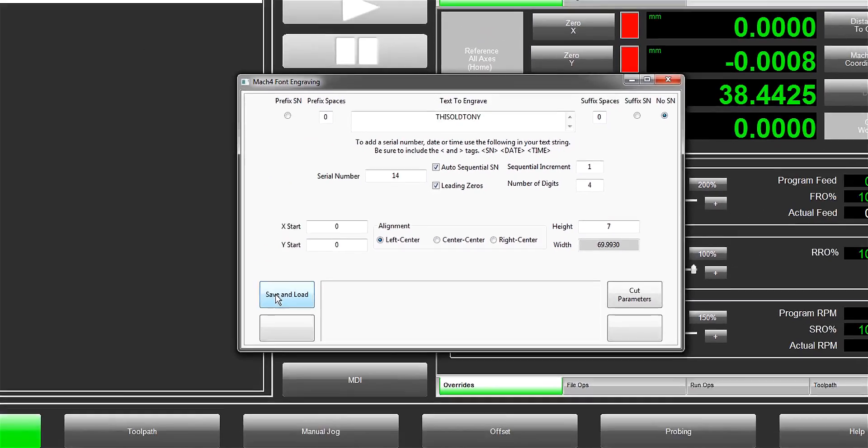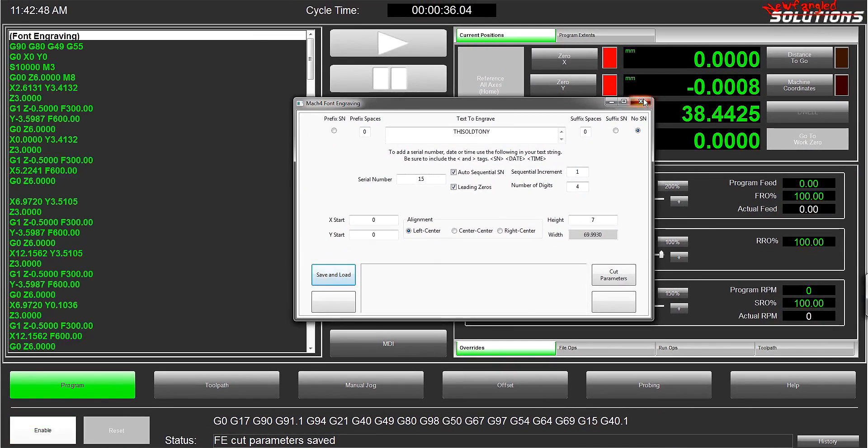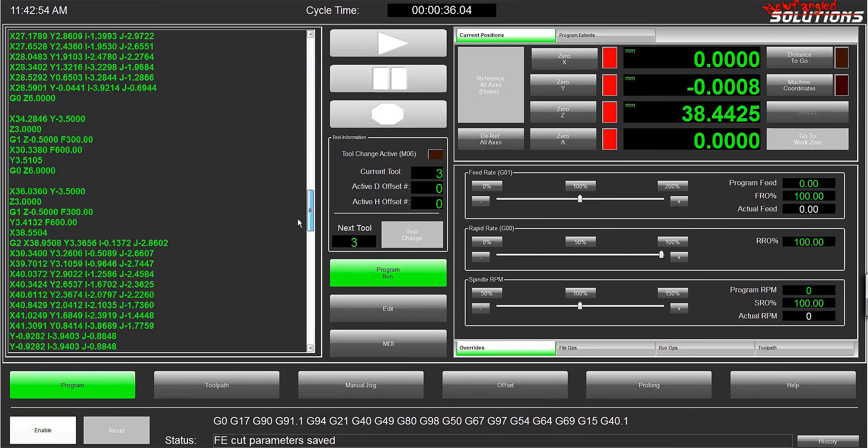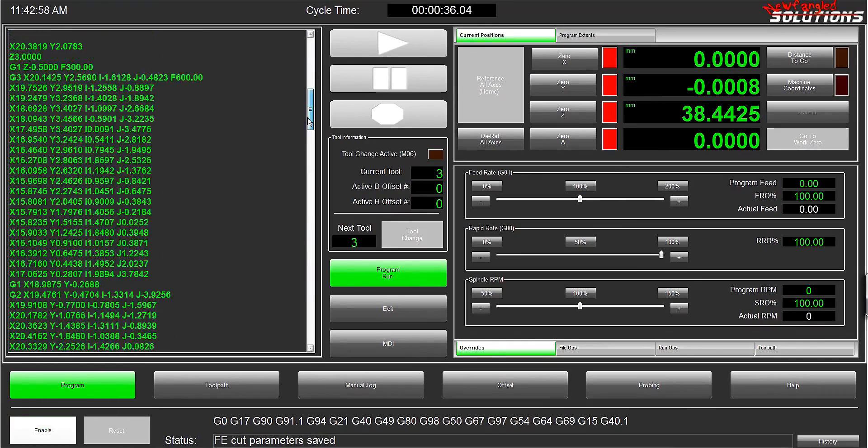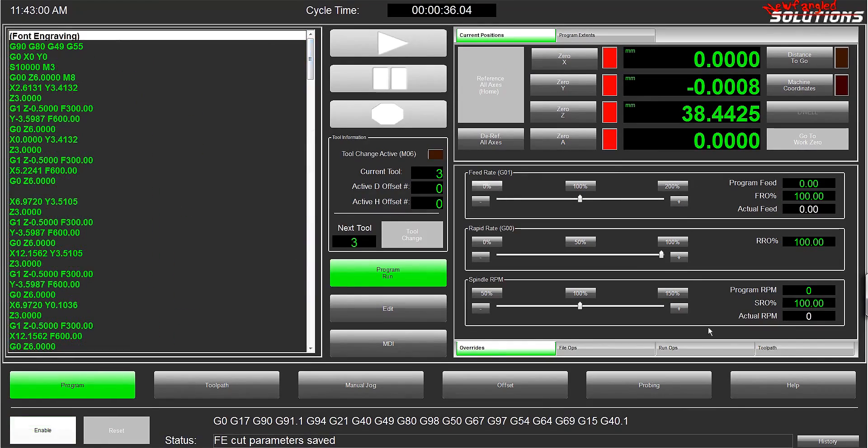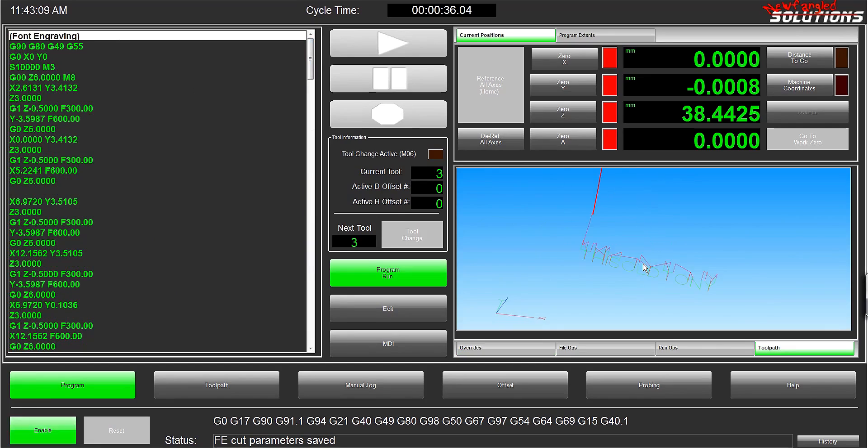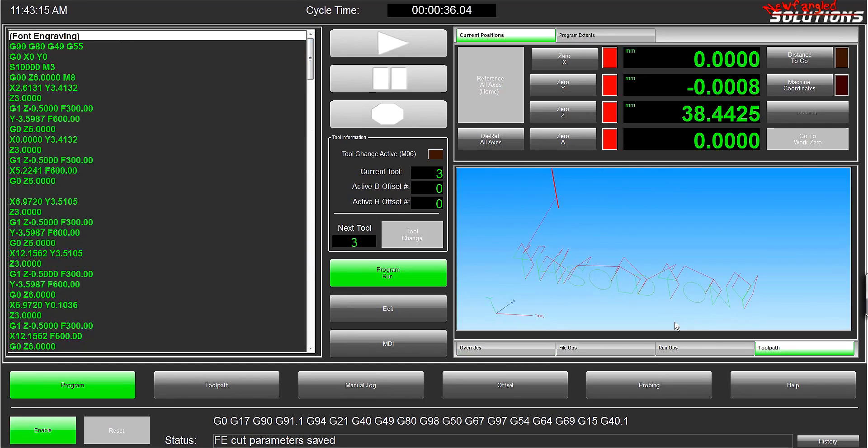Looks good. I'll hit save and load, and voila - just like that, there's G-code in Mach 4. That might be hard to see, but over here is the toolpath preview of the G-code we've just loaded.